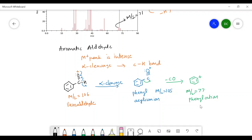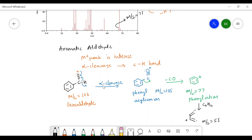The phenyl cation at M/Z 77 may undergo further fragmentation with breaking of carbon-carbon bonds and loss of C2H2, forming a diradical cation. The structure of the diradical cation has both carbons possessing a radical — a single electron each — and the M/Z value of this diradical cation is 51. So in case of aromatic aldehyde, alpha cleavage with breaking of the C-H bond gives the phenyl acylium ion, which then loses CO to form the phenyl cation, which further loses C2H2 to give the diradical cation at M/Z 51.